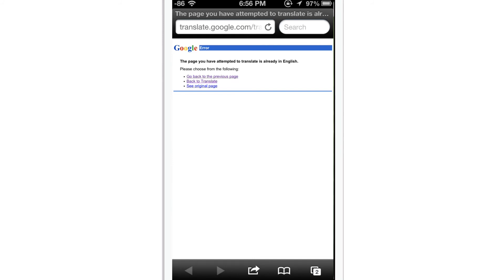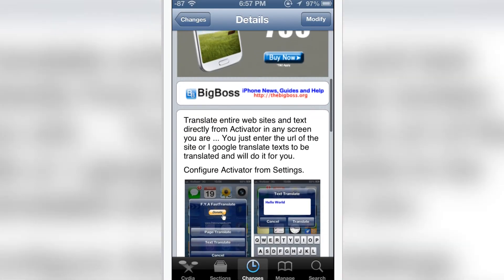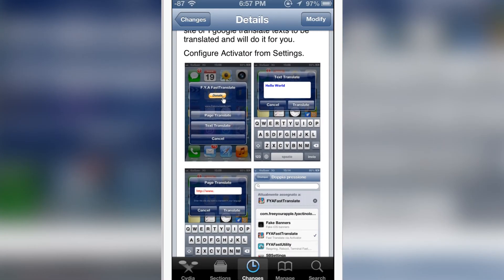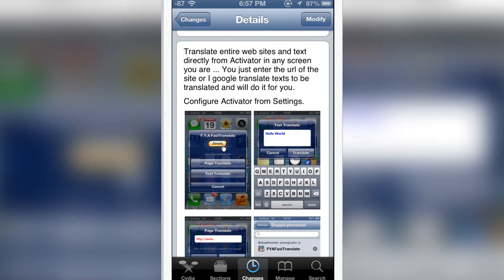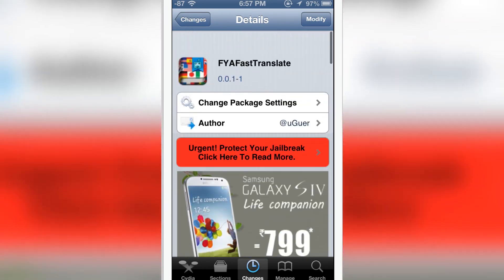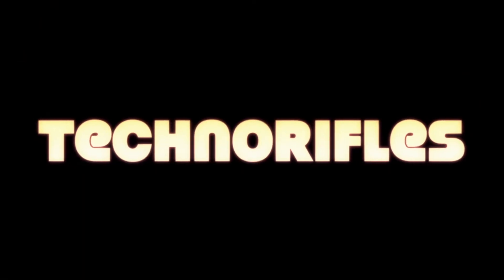I guess you may have got the idea what FYA Fast Translate does. FYA Fast Translate is available in Cydia under the BigBoss repo for free. You have to configure the settings in Activator, set the gesture, and you're ready to go. Tell me down in the comments about FYA Fast Translate. This is me, signing off from iPhones.